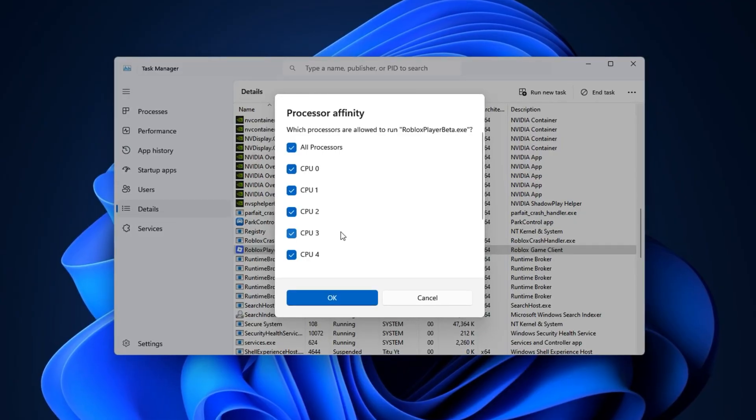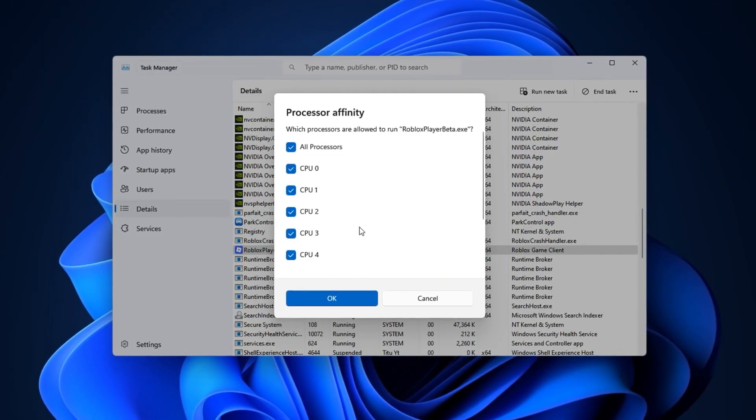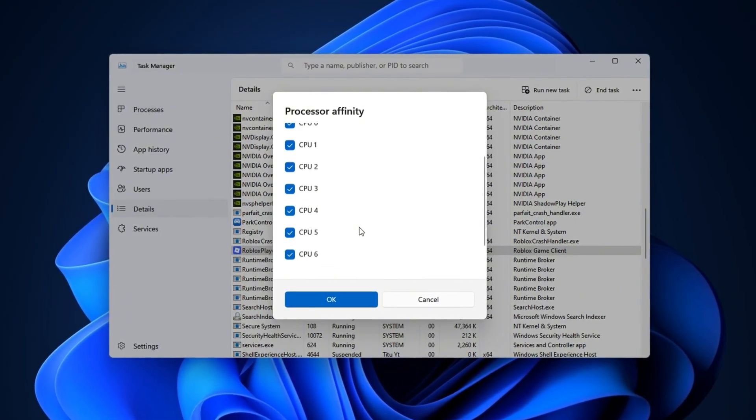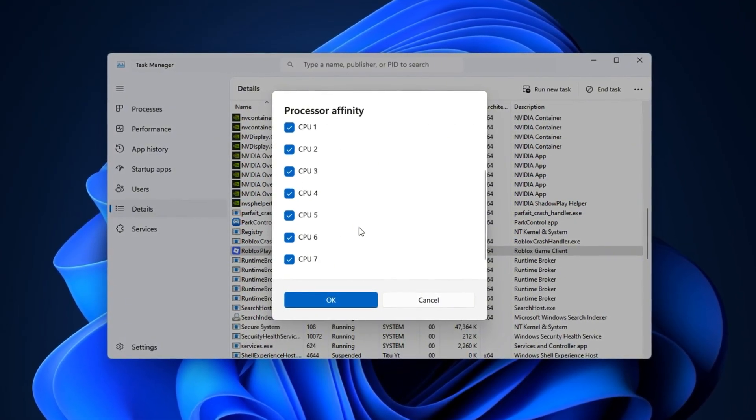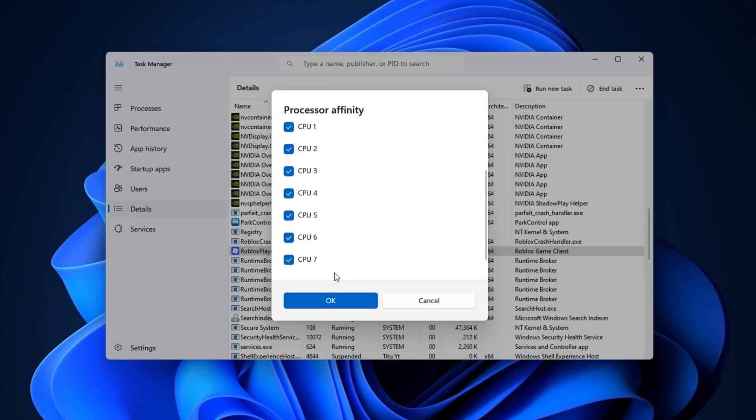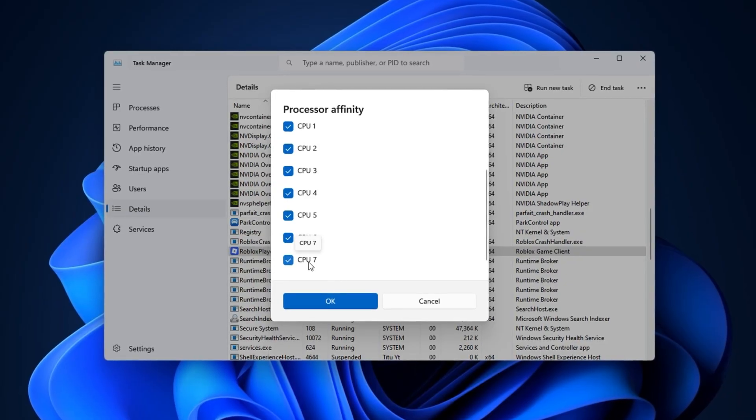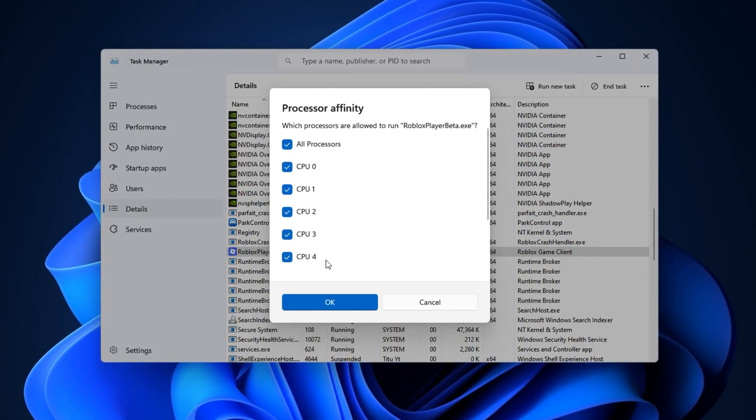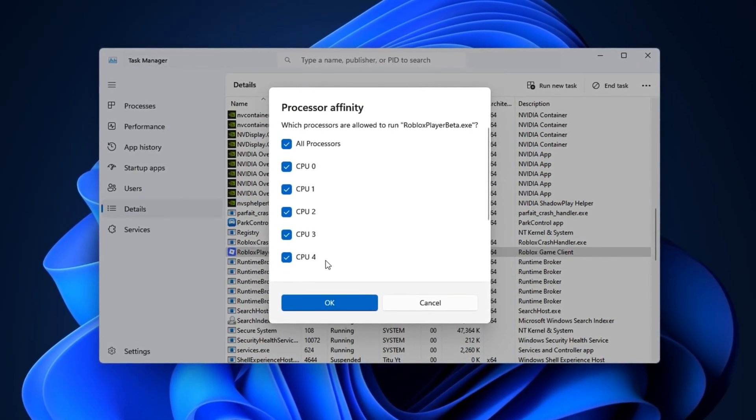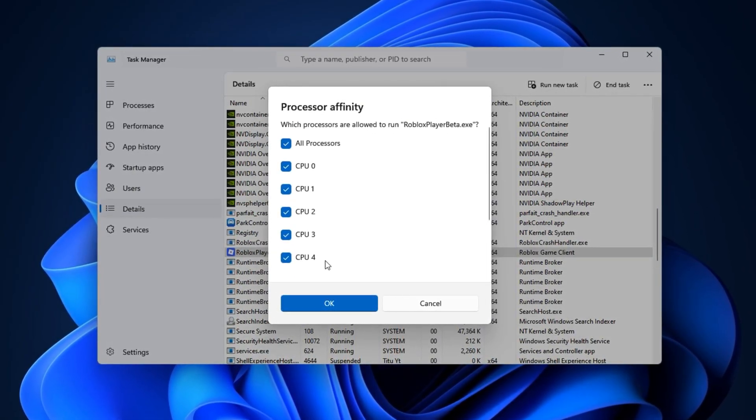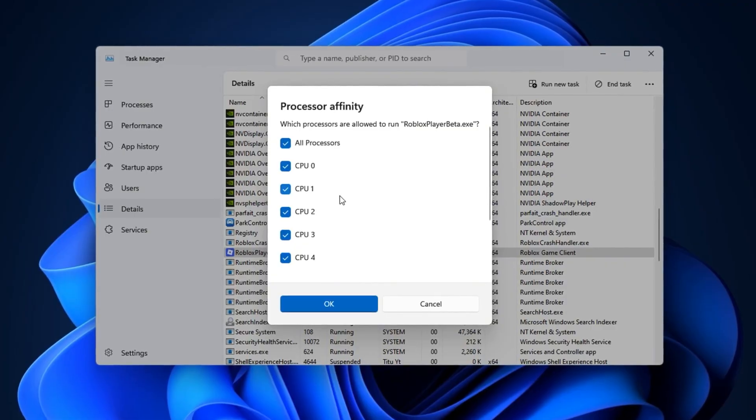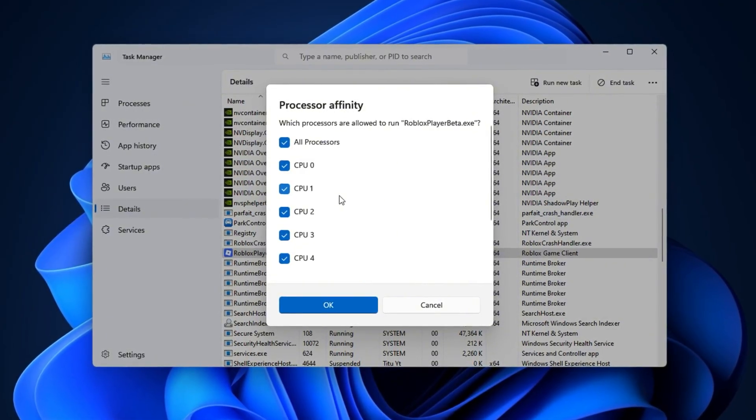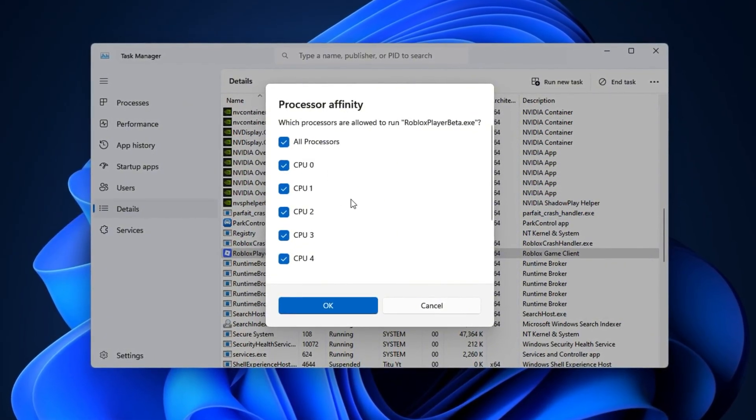A new window will appear showing all of your CPU cores. By default, every core will be selected, which means Roblox can use all of them. But here's the trick. Sometimes, especially on low-to-mid-range CPUs, manually adjusting CPU affinity can improve performance and reduce stutters.